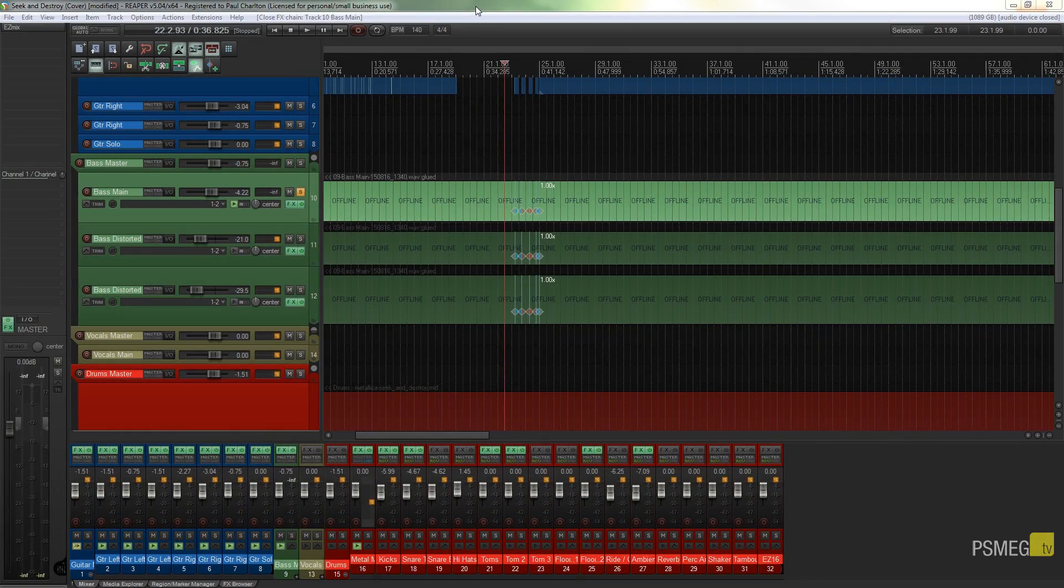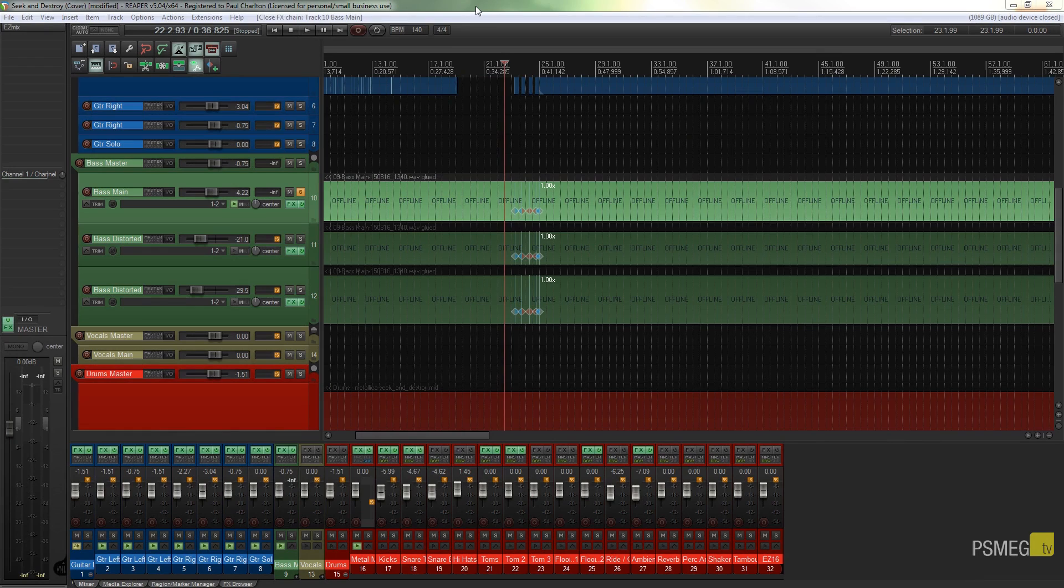Hi and welcome to another episode of Peacemade TV. In today's Reaper tutorial we can take a look at the freeze function.